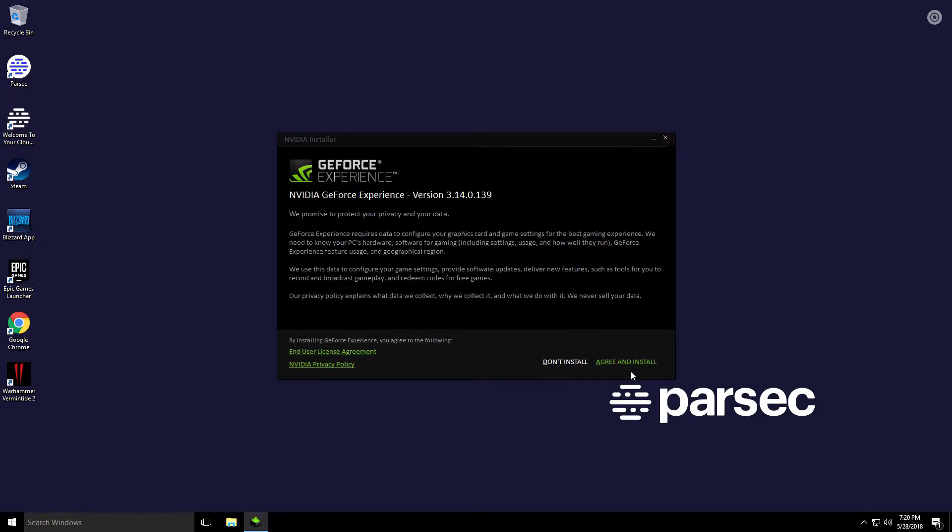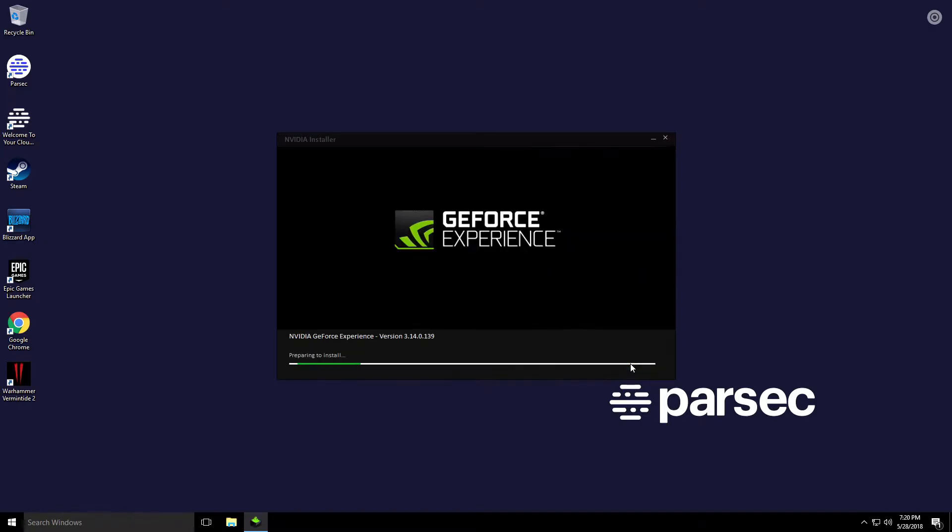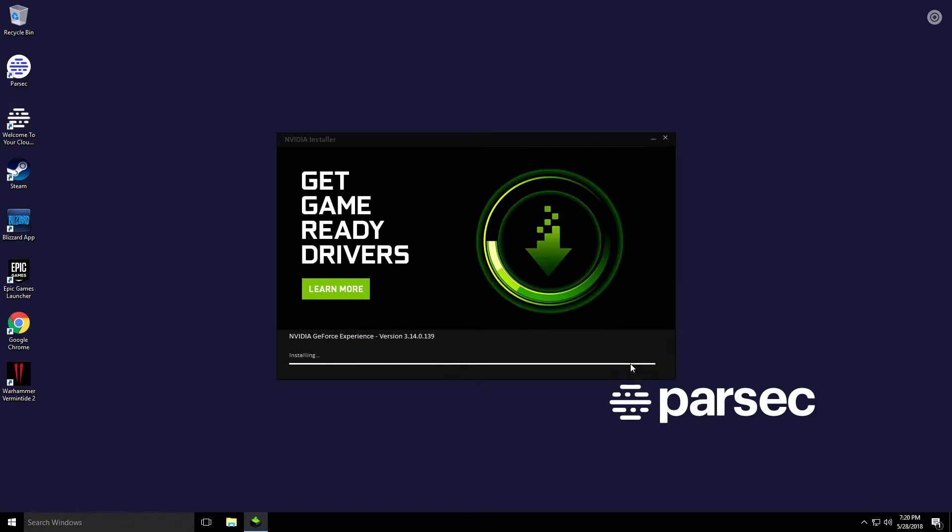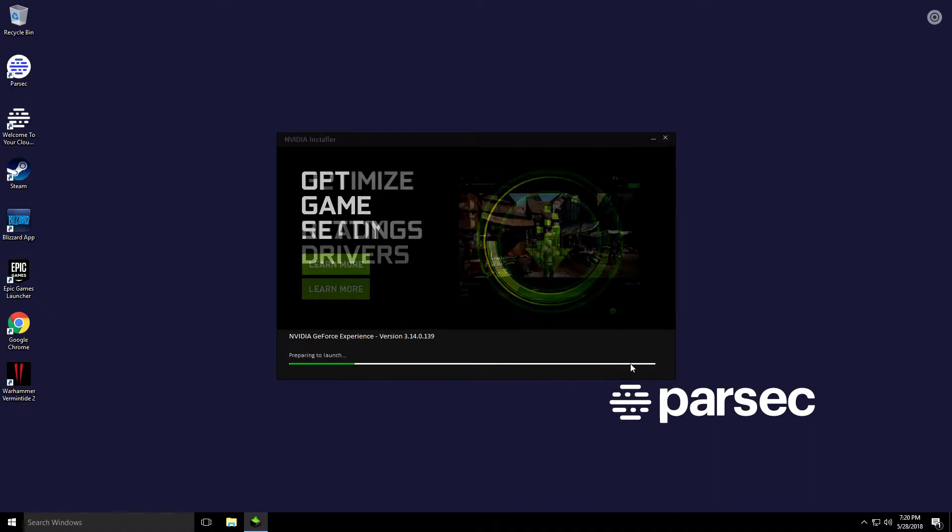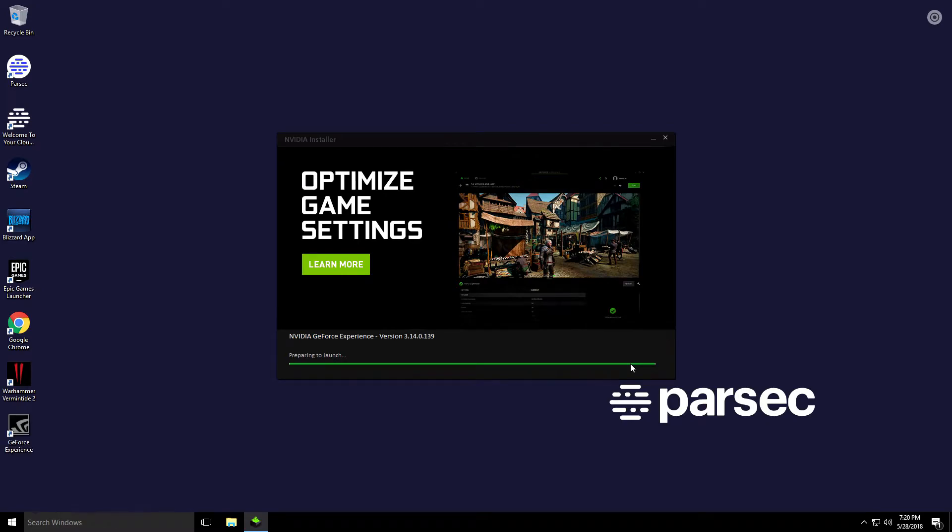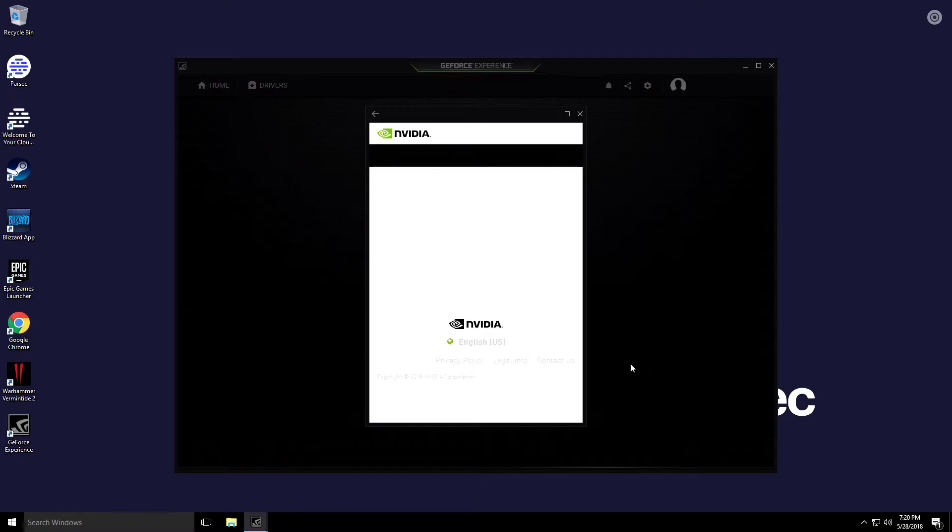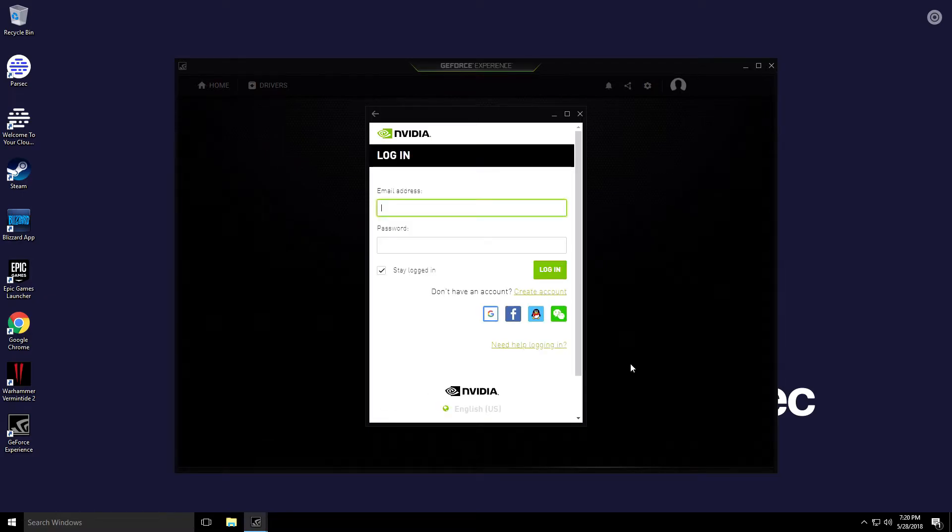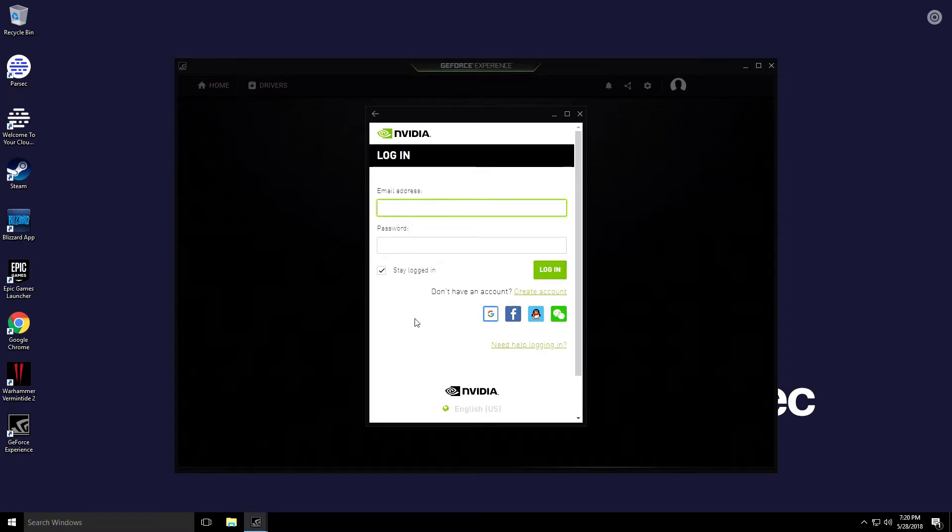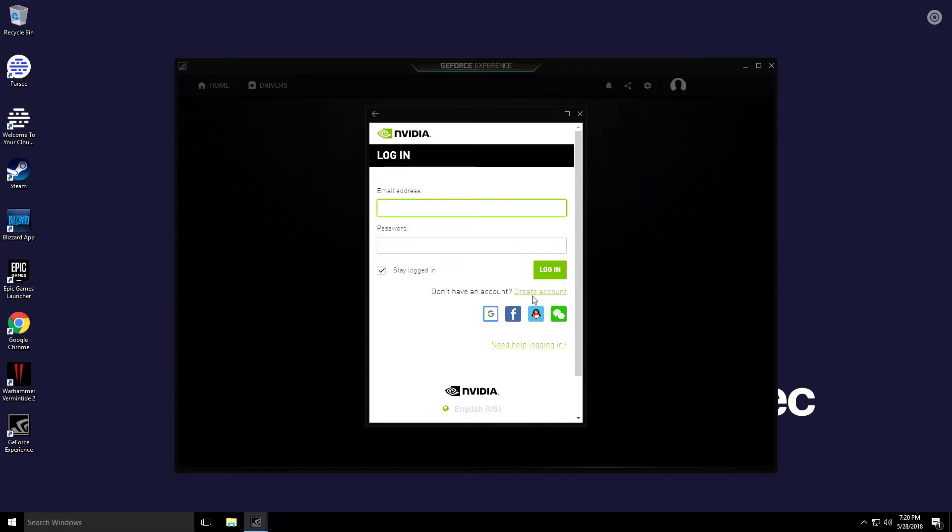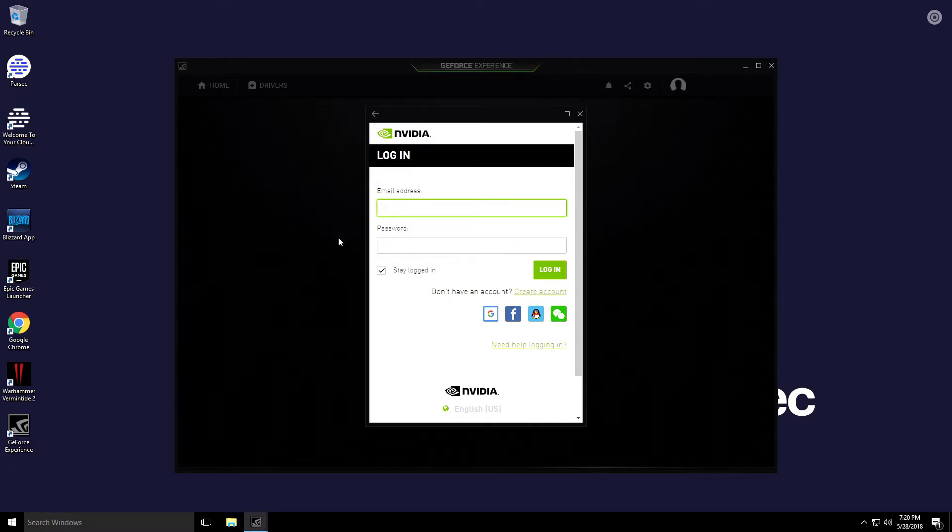As soon as it's done go ahead and click it to launch the installer. As soon as you're ready click Agree and Install. As soon as it's ready it's going to prompt you to log in with your Nvidia account. If you don't have one you can create one right here. I'm going to go ahead and sign in with mine.